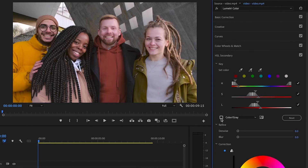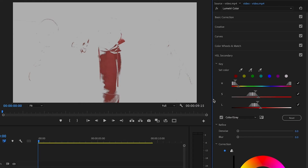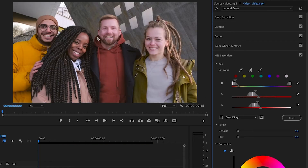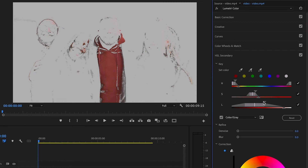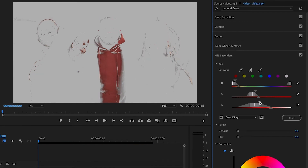You'll notice the sliders to the right adjust as you find the right area. To see exactly what's selected, check the box next to Color/Gray — it will show you what you have selected so far. You can then adjust the parameters: the first slider is Hue, the second is Saturation, and the L is Luminance. We'll focus on Luminance because we want to capture the darker areas and edges of the hoodie. Wherever it's shown in white is what's being affected — if other people's skin tones start to appear, you'll want to back it off.